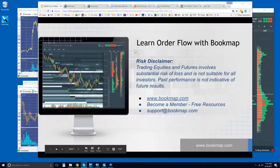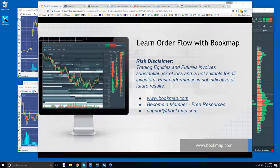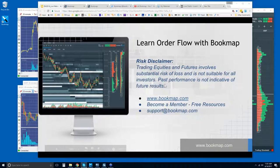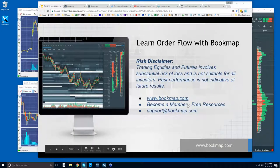Welcome to the Bookmap webinar. We'll go through the order flow in the live markets here. Risk disclaimer: trading equities and futures involves substantial risk of loss, is not suitable for all investors, and past performance is not indicative of future results.